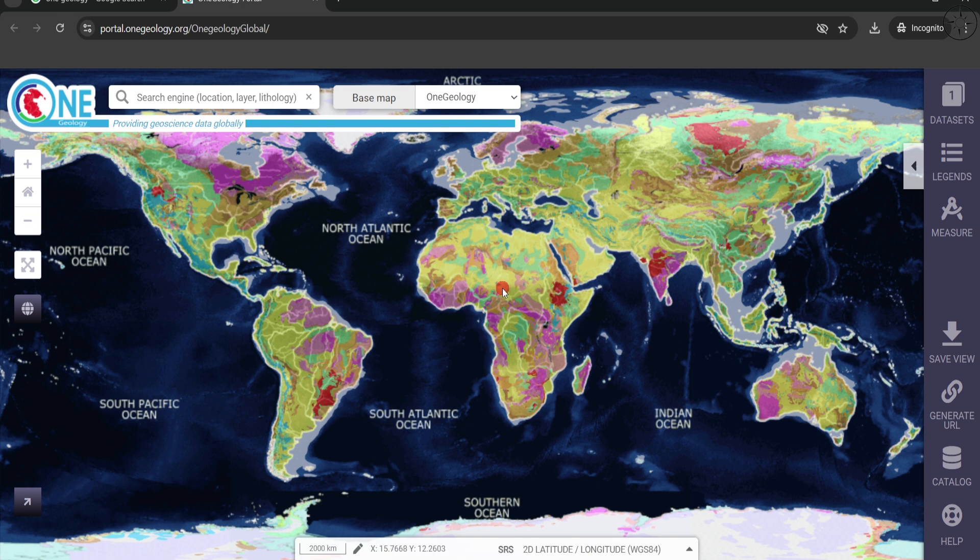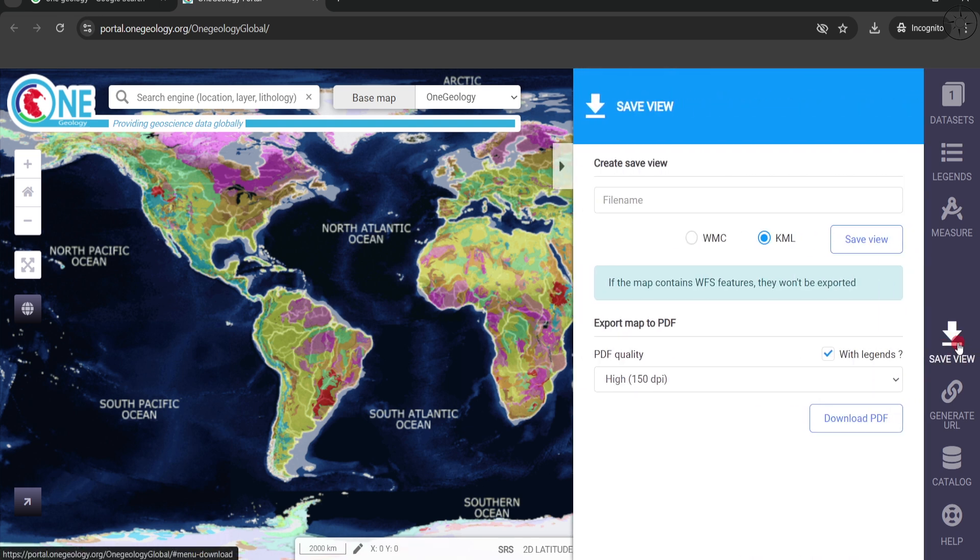If you want to get the geology for a specific place on Earth you can zoom on it. After that we are going to click on save view.